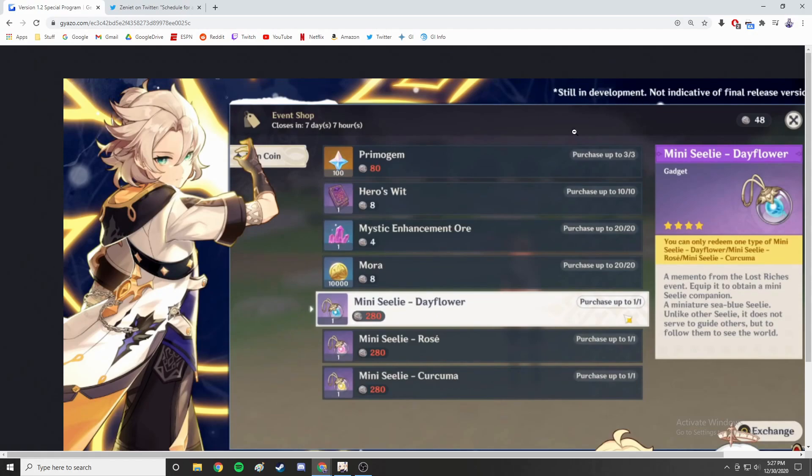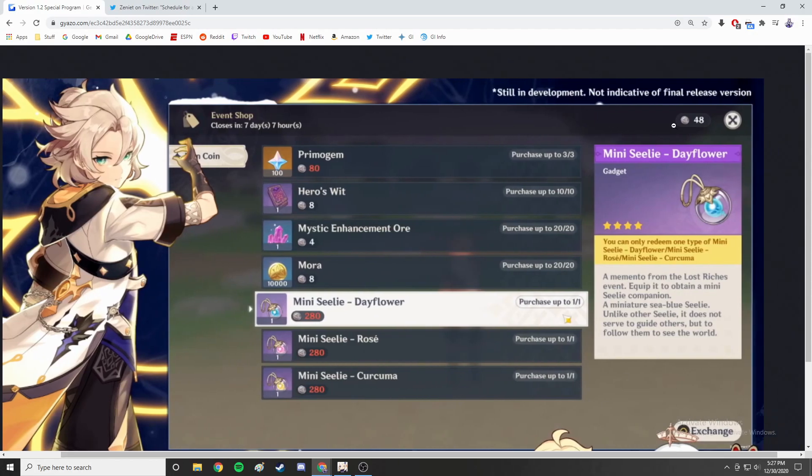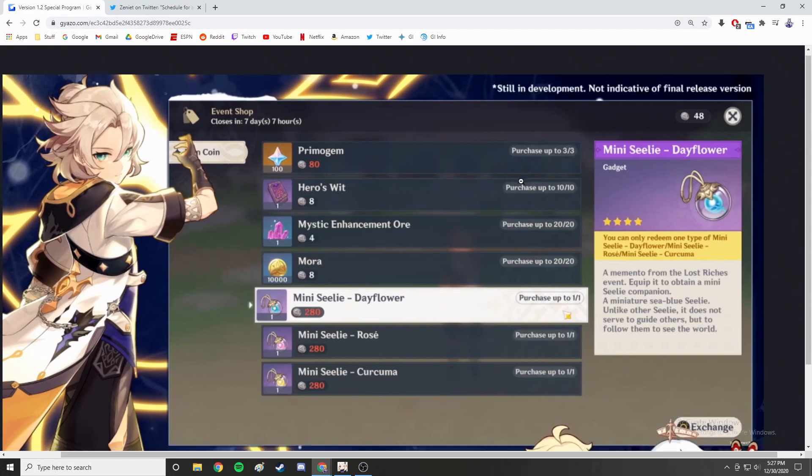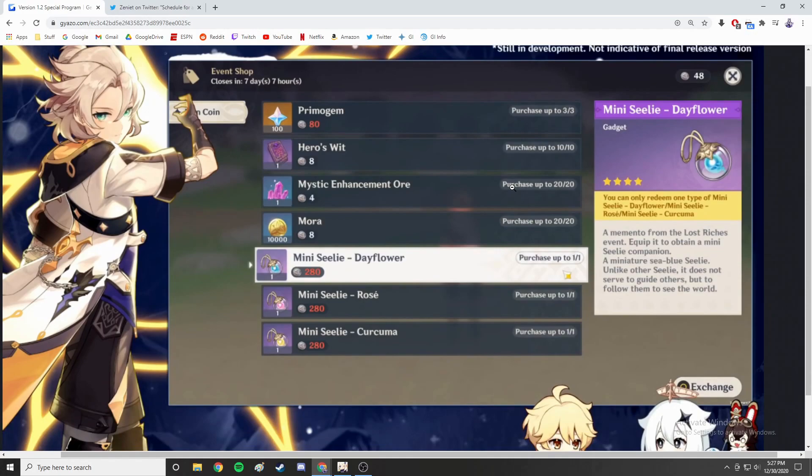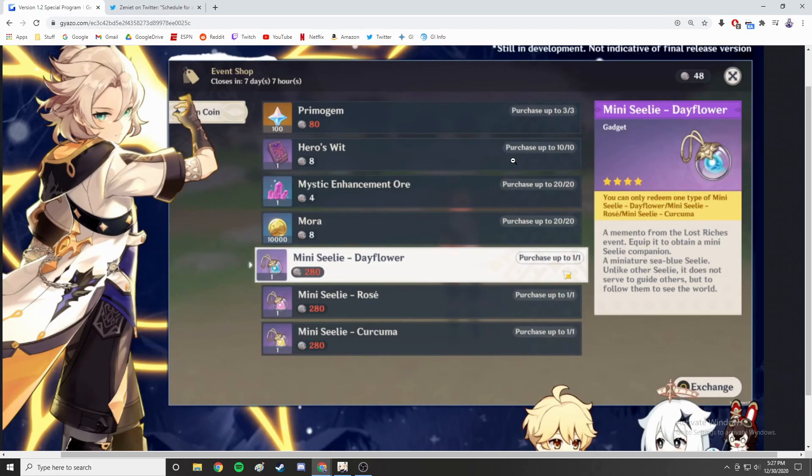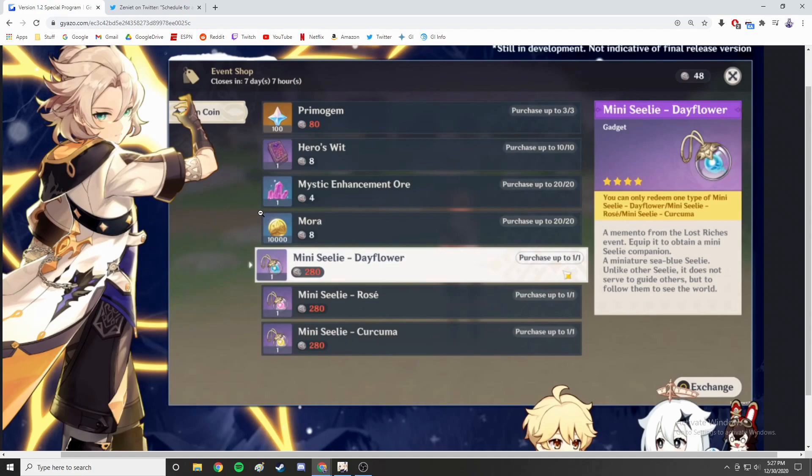At the event shop, it says still in development, this is not indicative of the final release version, but at the same time I think this is probably going to be what it's like. As you can see there are 100 primogems and you can purchase it three times - easy math, 300 primogems. That seems pretty much the standard for events these days in Genshin, basically about two pulls.